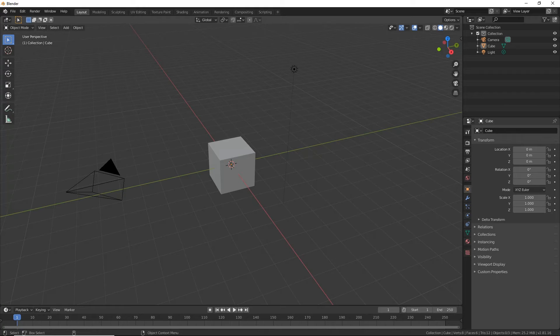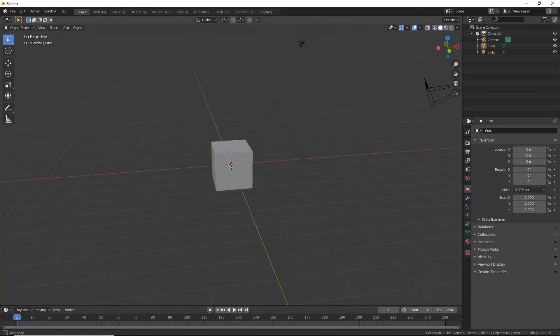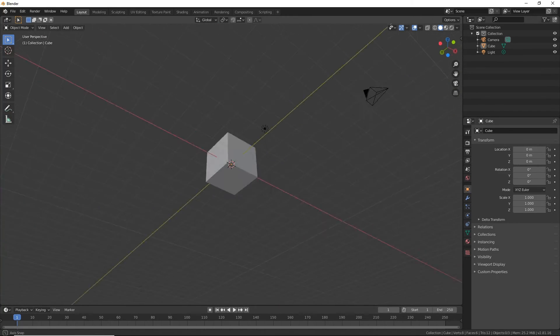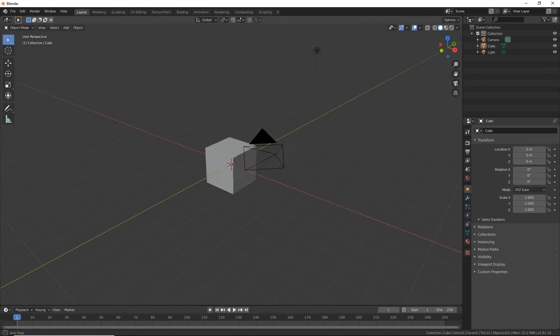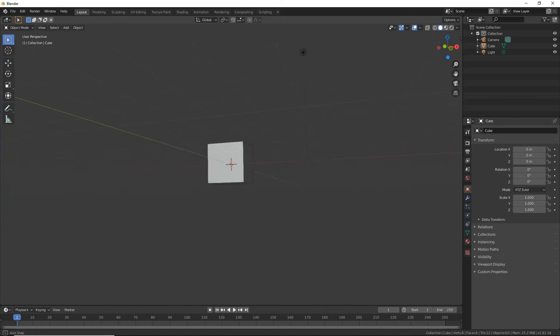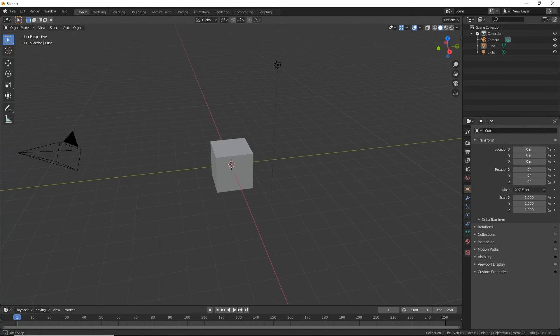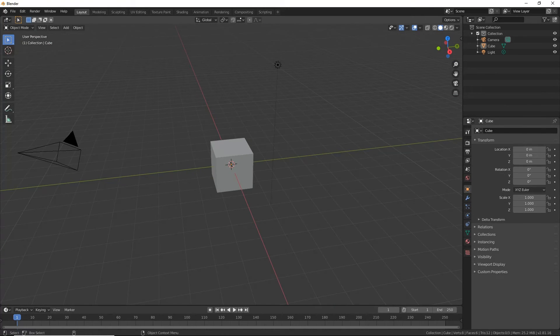So if you hold down Alt and you hold down your left mouse button, now we can spin around our cube. What else can we do?